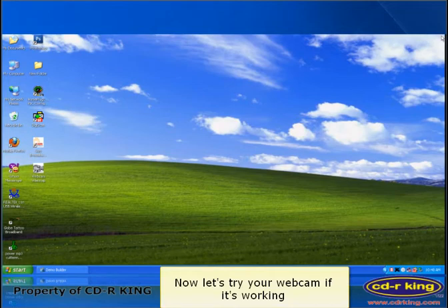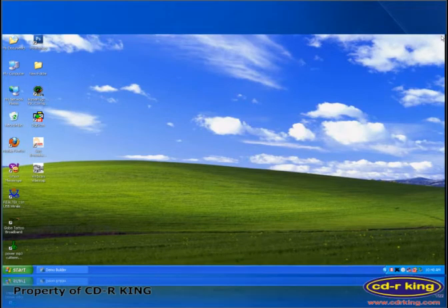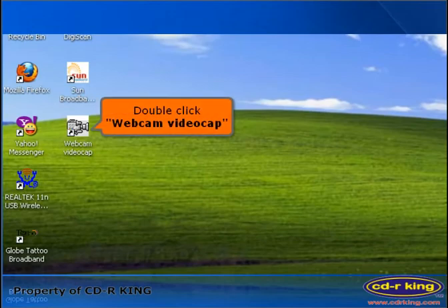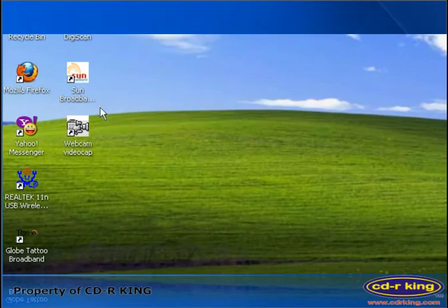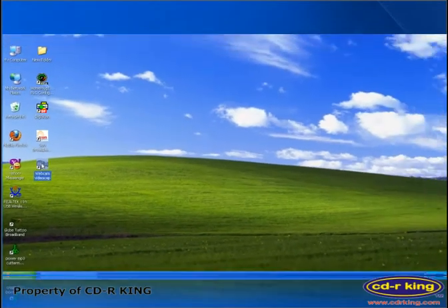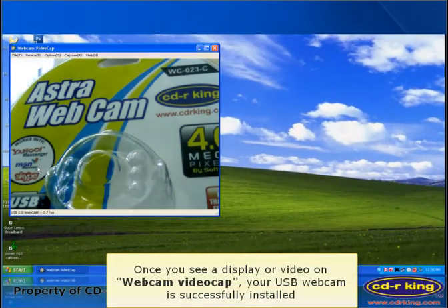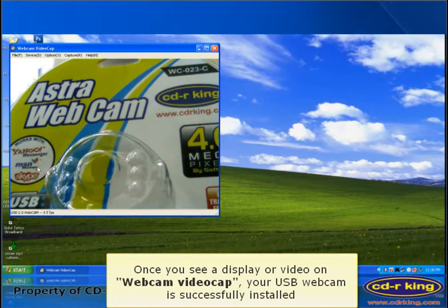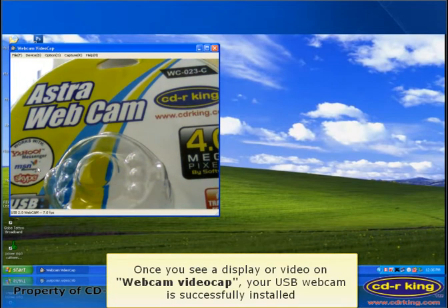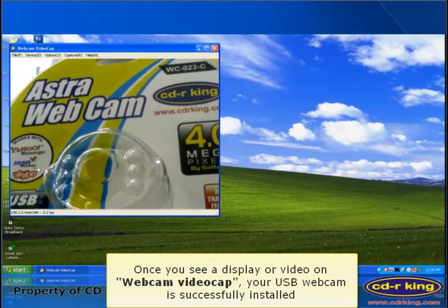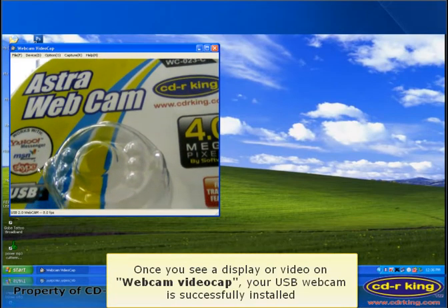Now let's try your webcam if it's working. Double click webcam video cap. Once you see a display or video on webcam video cap, your USB webcam is successfully installed.